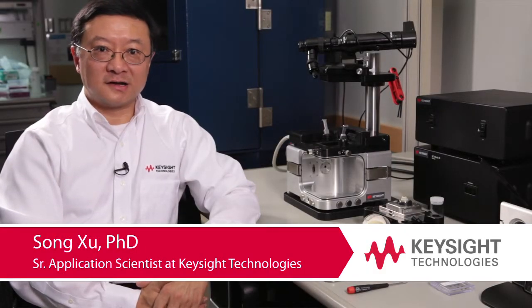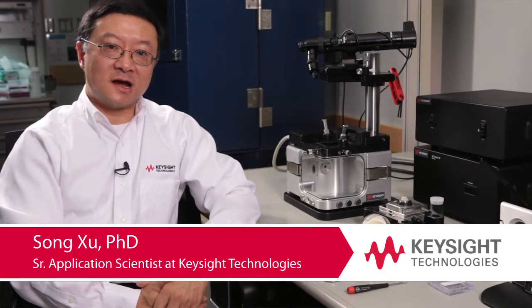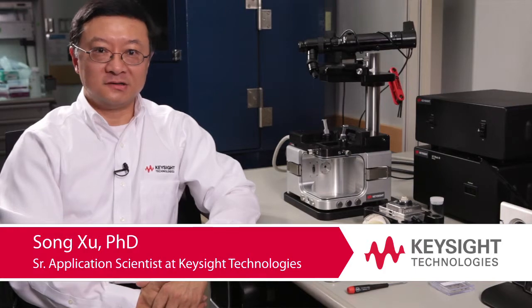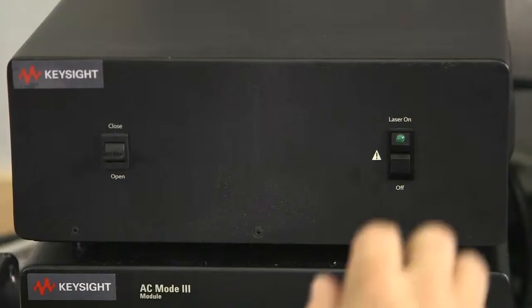Hello, this is Dr. Song Xu of Keysight Technology. We will demonstrate how to align the laser and how to align the detector.